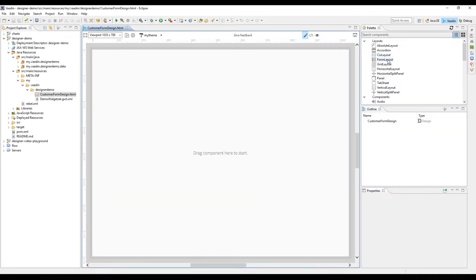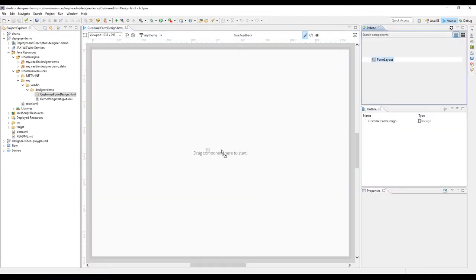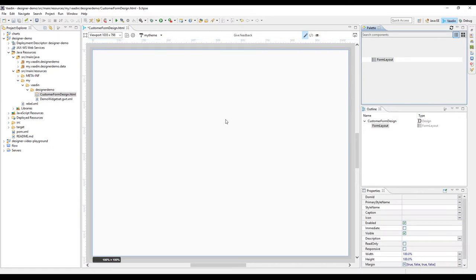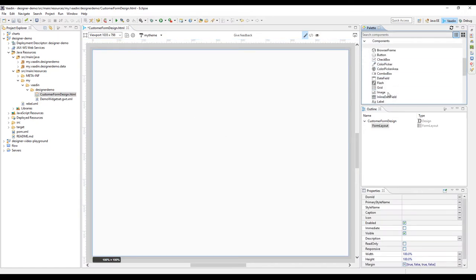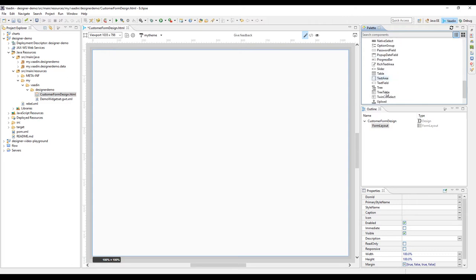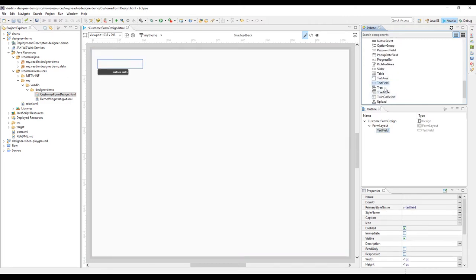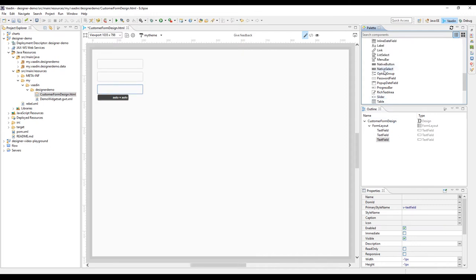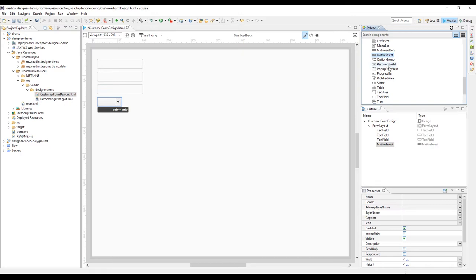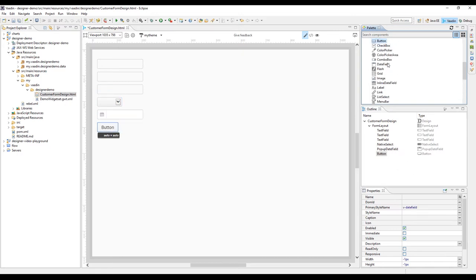As we're creating a form, the root layout here is a form layout. I'll usually start with just drawing the components on the design canvas. We need text fields for the first name, last name, and email address, a selection component for the customer status field, and a date picker for customer birthday. We need also buttons for saving and cancelling.